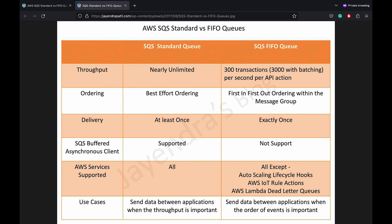Throughput or Transactions Per Second: Standard queues support high throughput and allow a nearly unlimited number of transactions per second. FIFO queues are currently limited to 300 transactions per second, but this can be increased to 3000 using batching, where you can batch a maximum of 10 messages per operation.